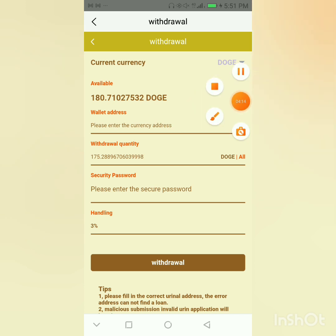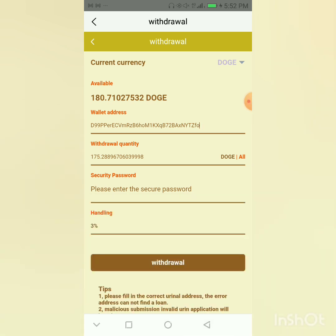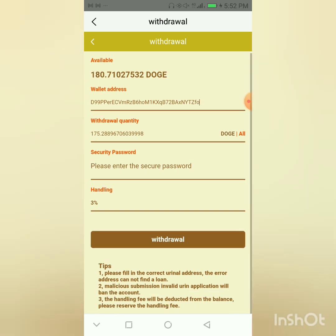Let me go to my crypto wallet and copy my Dash coin wallet address and bring it here to paste it and make the withdrawal live for you guys to see. I've actually copied my Dash coin wallet address. If you copy your wallet address, you have to double-check it to make sure you're not making any mistake, because if you make a mistake the funds are gonna be sent to another wallet address and you will lose your funds.